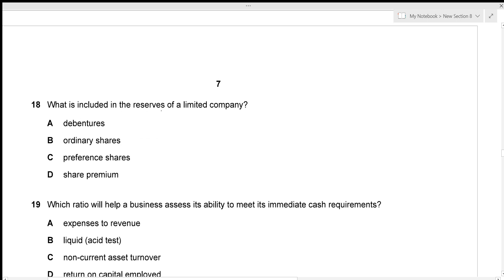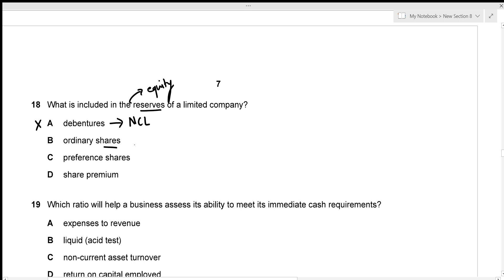What is included in the reserves of a limited company? Reserves are part of the equity section. Debentures are non-current liabilities — incorrect. Ordinary shares are share capital, not reserves — incorrect. Preference shares are also not reserves — incorrect. Share premium is always a reserve of a limited company — correct answer is option D.